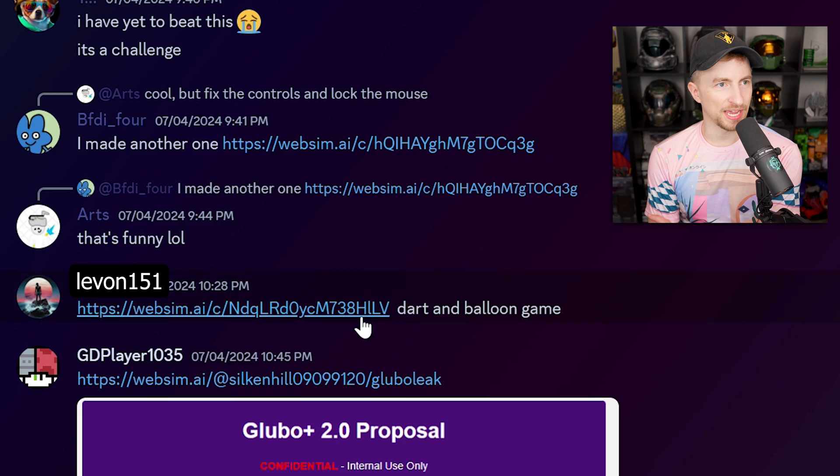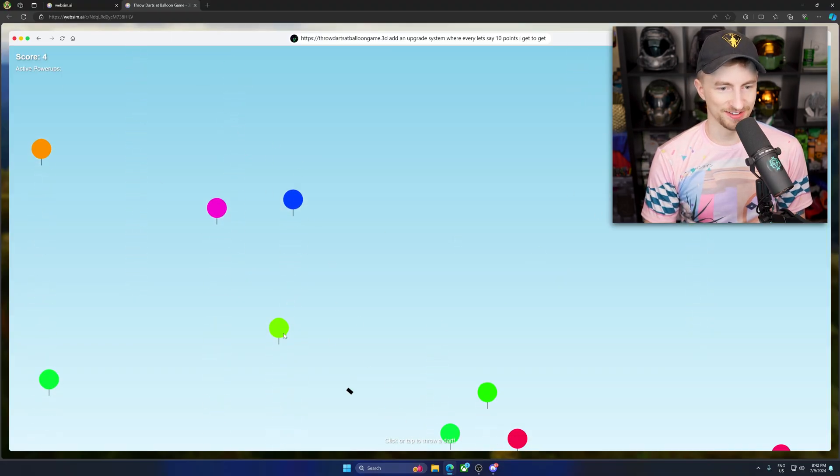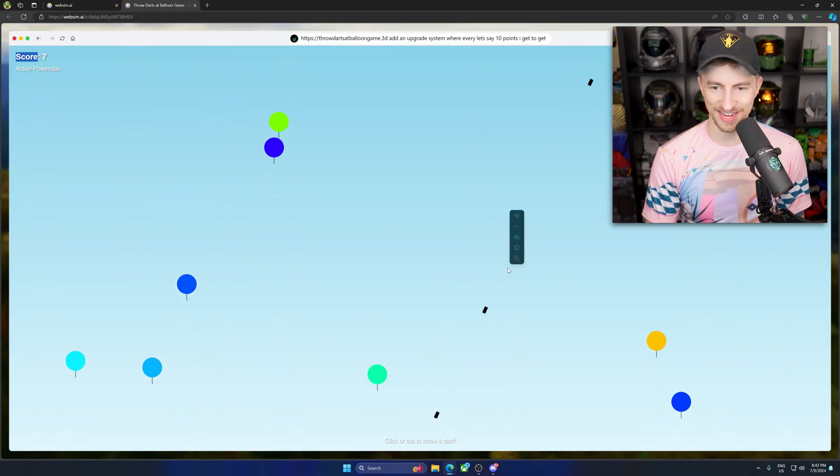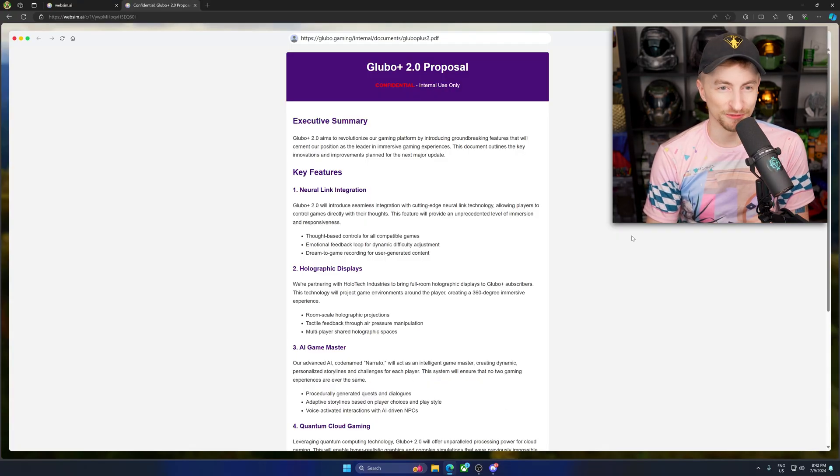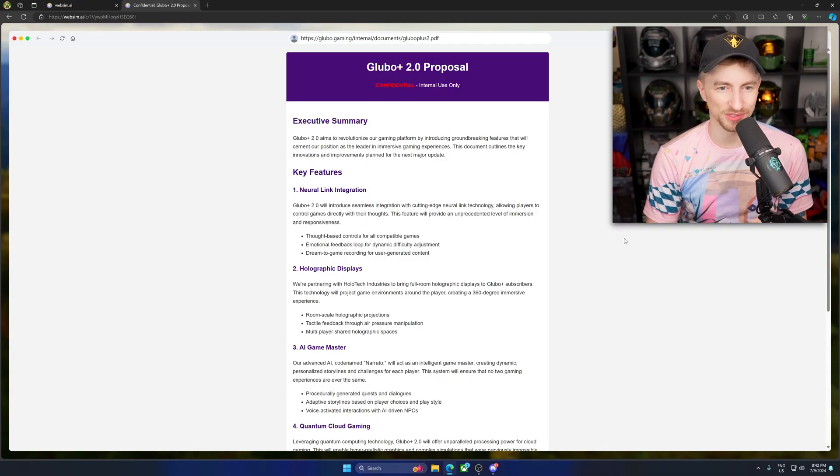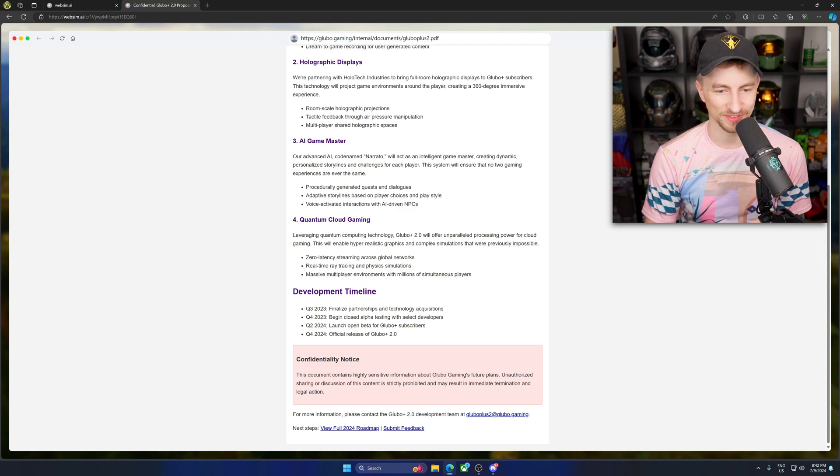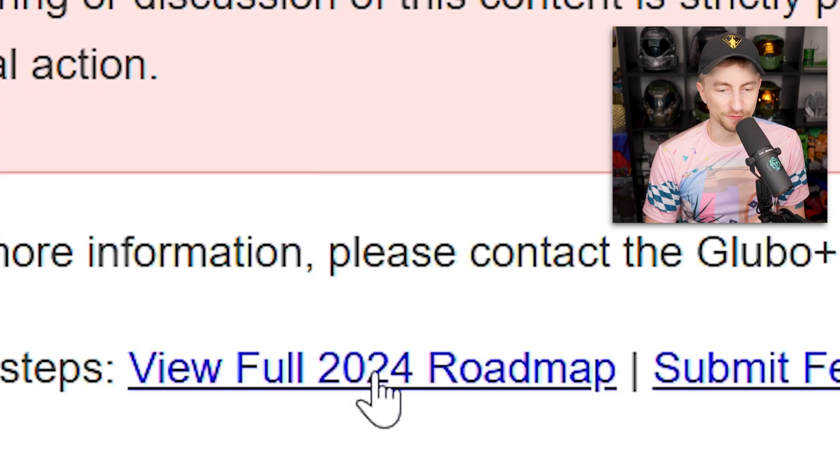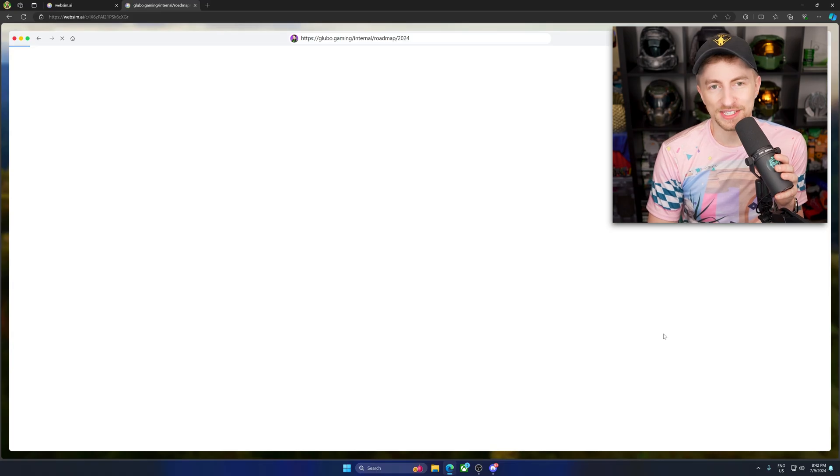Dart and balloon game. Wow, look at that. Hey. Very nice. Very nice. Gloobo Plus 2.0 proposal. Confidential. Internal use only. It's all but neural link and like. That's so funny. Oh, confidentiality. I shared it. Full 2024 roadmap. I love this. Like links are just made on the fly. I'm creating this by clicking on the link right now.